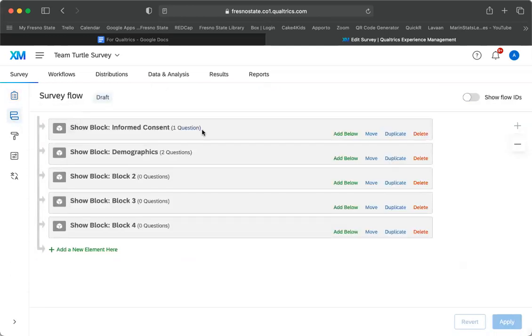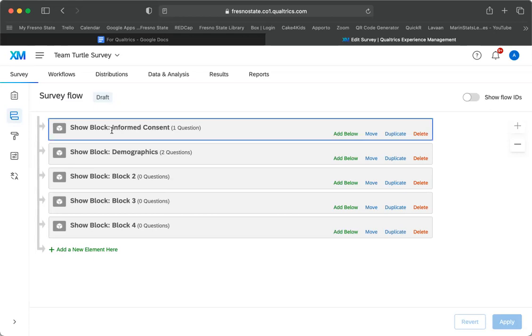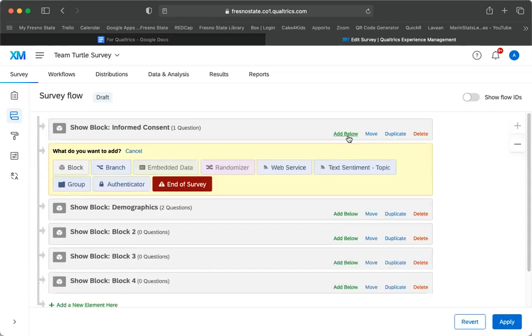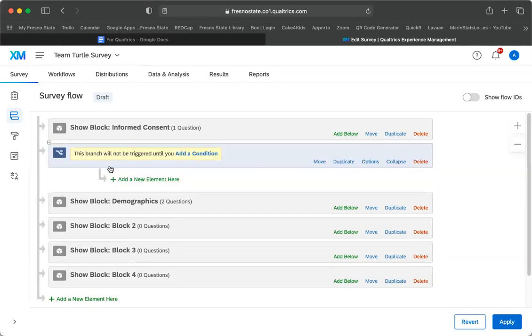And you can see what the blocks are. So we have the informed consent and then demographics in my example here. So what I need to do is click here, I'm going to say add below, and I'm going to do a branch. So I'm going to click branch right here. And then after I click branch, I need to click add a condition.